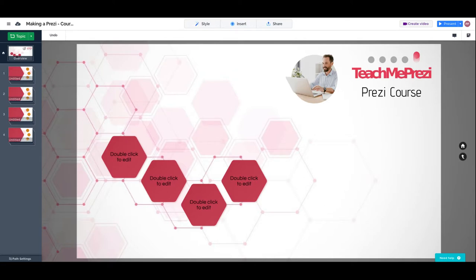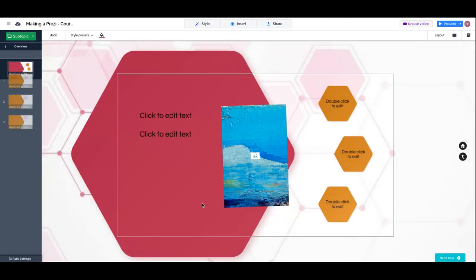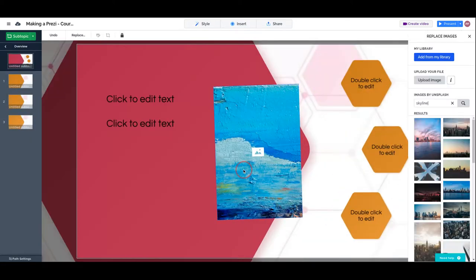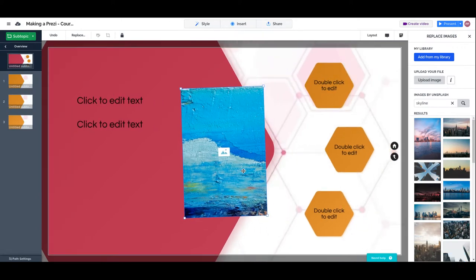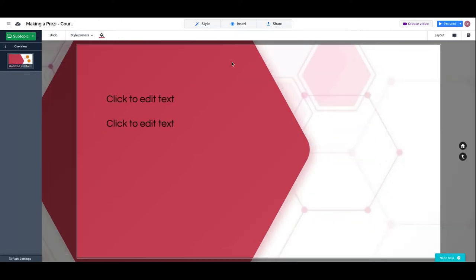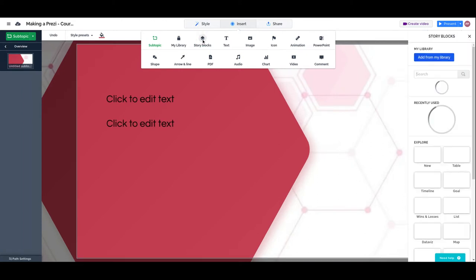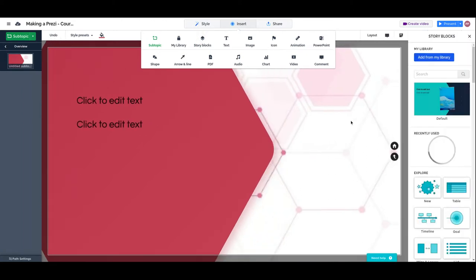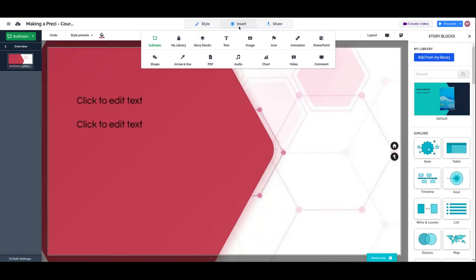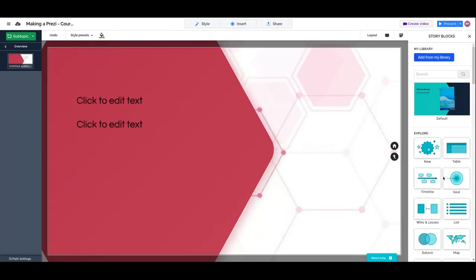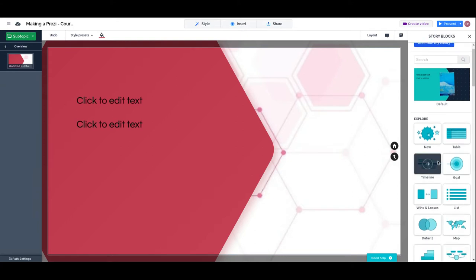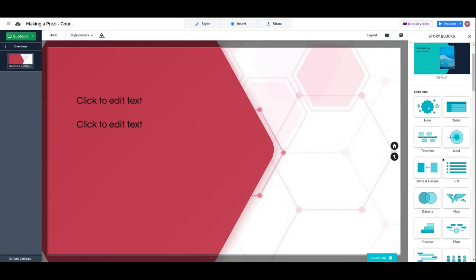This is a lesson on Storyblocks. Storyblocks are full Prezi flows already made like in a template way, but instead of being a template, Storyblocks are flows that will help you achieve a specific purpose within your presentation.